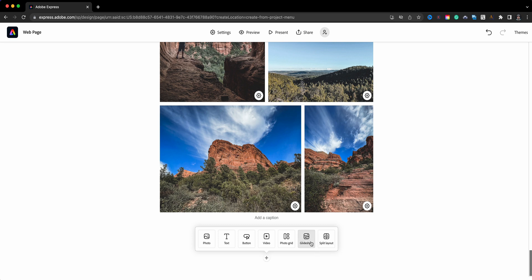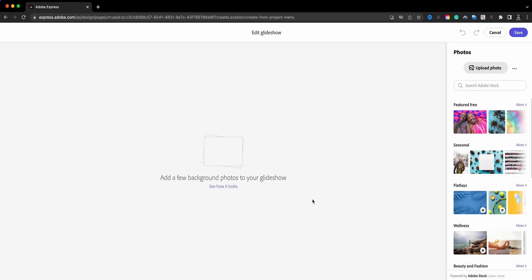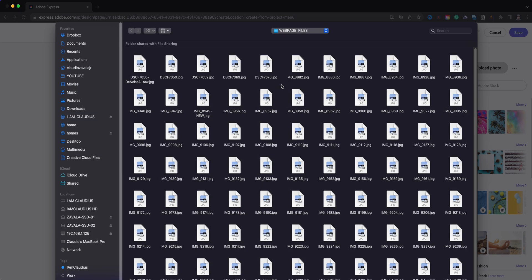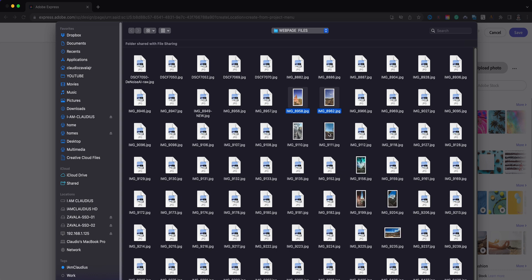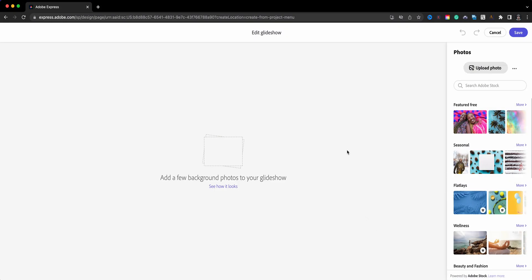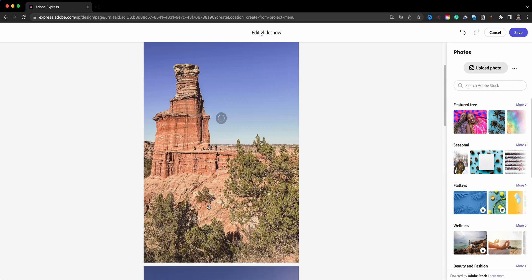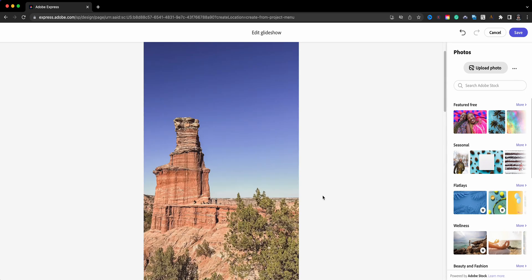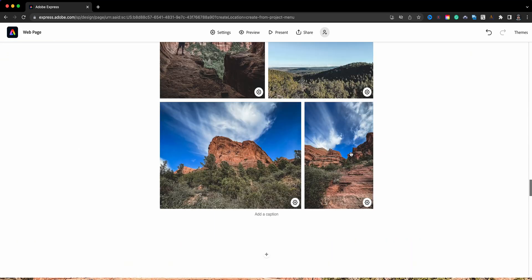The next option in the web page is the Glide Show — one of my favorite features in Adobe Express. With the Glide Show, you select several photos as your background. I'll choose 'Upload Photo.' My recommendation is to select vertical shots, as they fill out the screen nicely. I'm going to choose two photos here — actually, let's add a third one as well. I'll go ahead and add those in; now I've got three.